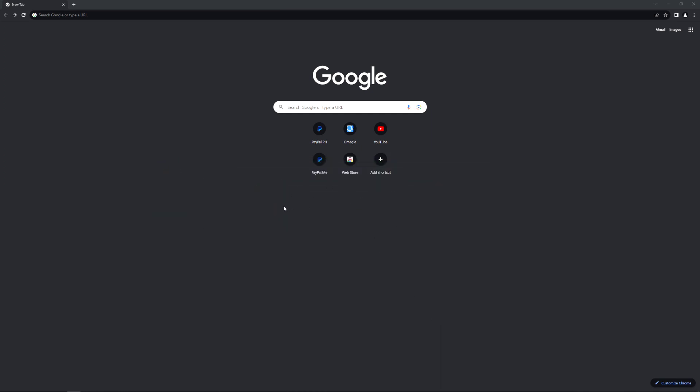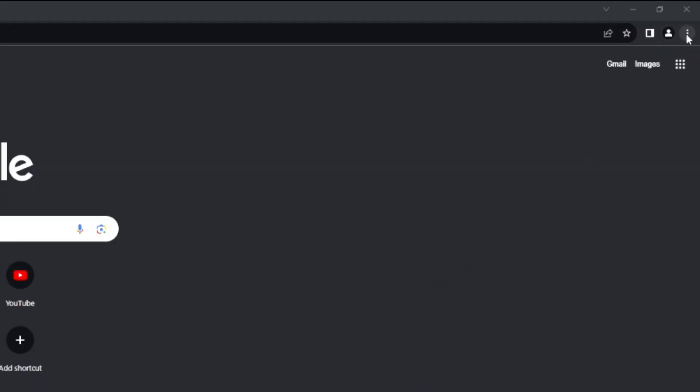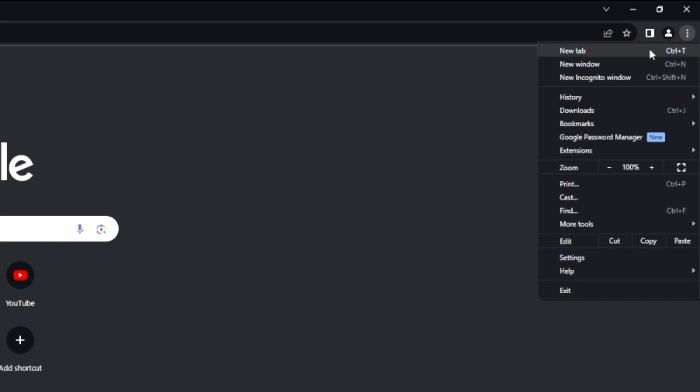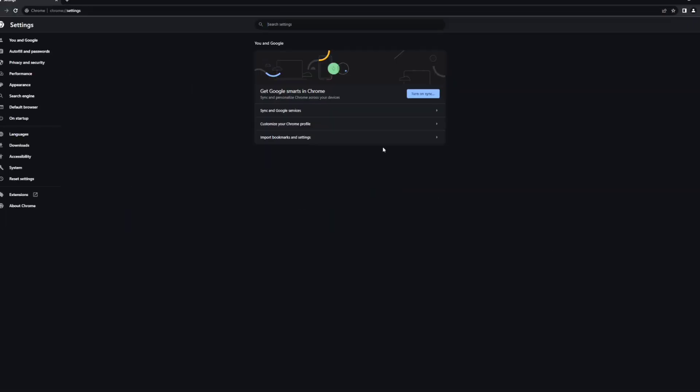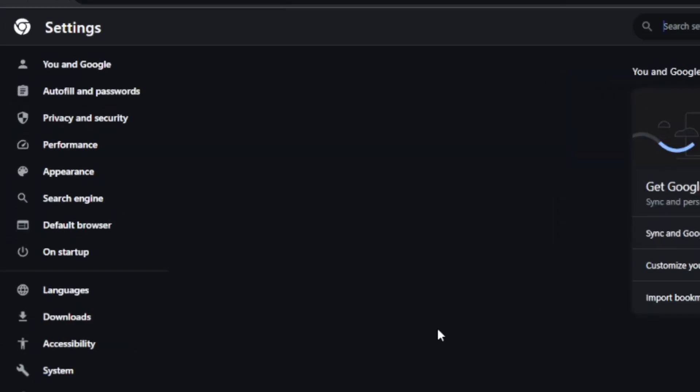As you can see right now, I am using PC or desktop and I am here at Google Chrome. First thing you need to do is go to the top right corner of the screen. You can see the three dots - click this and go to Settings. Once you're here, you need to go to Privacy and Security at the left side of the screen.